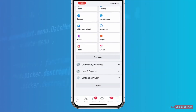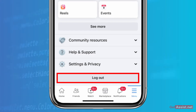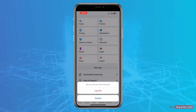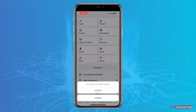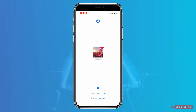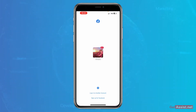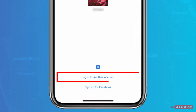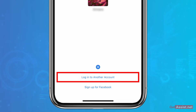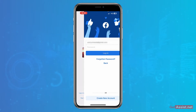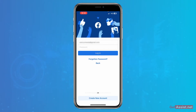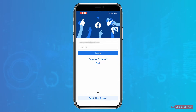You will find the logout option — simply tap on that. Once you log out of the Facebook app, you will get the option to log into another account at the bottom. Simply press that, and this will allow you to log into your other Facebook account.